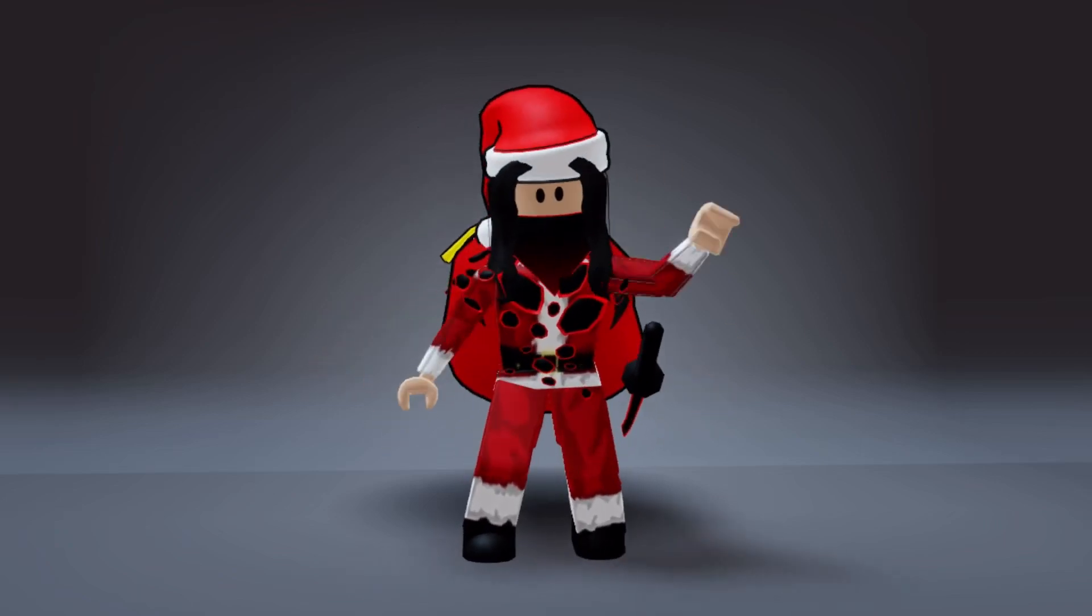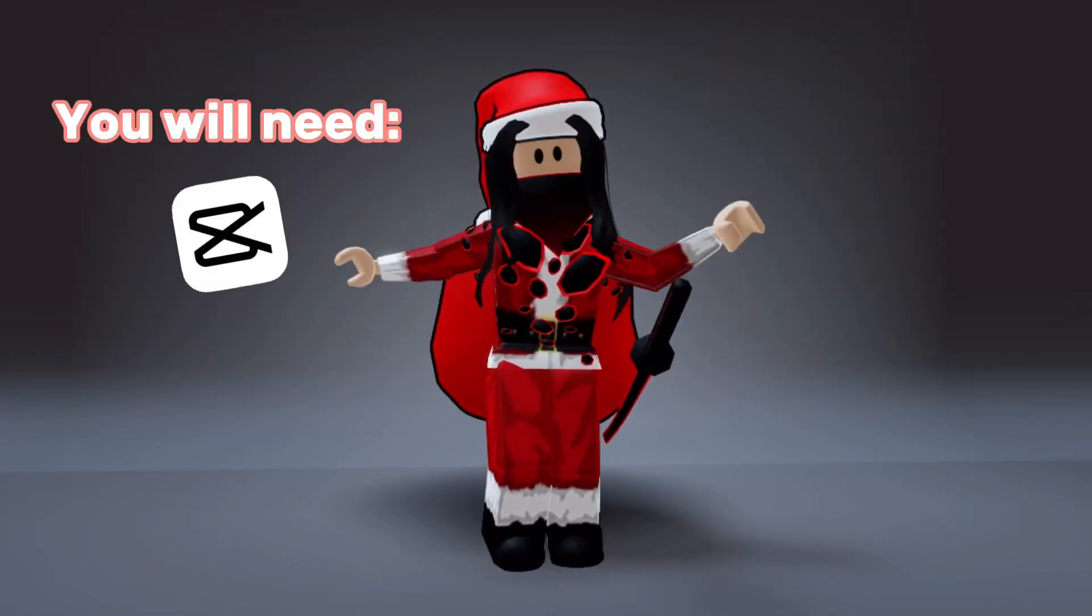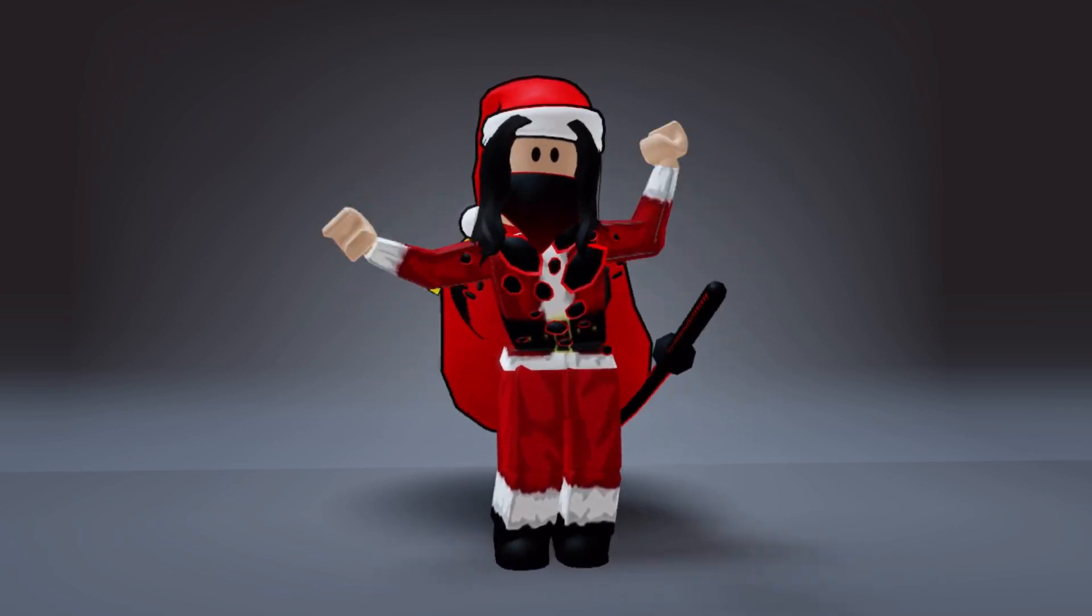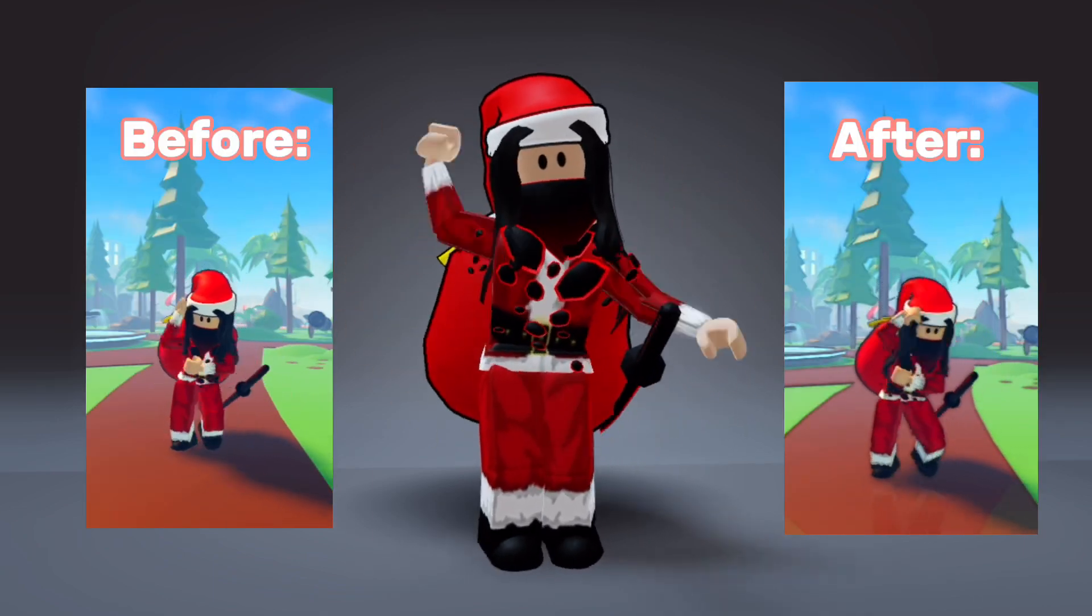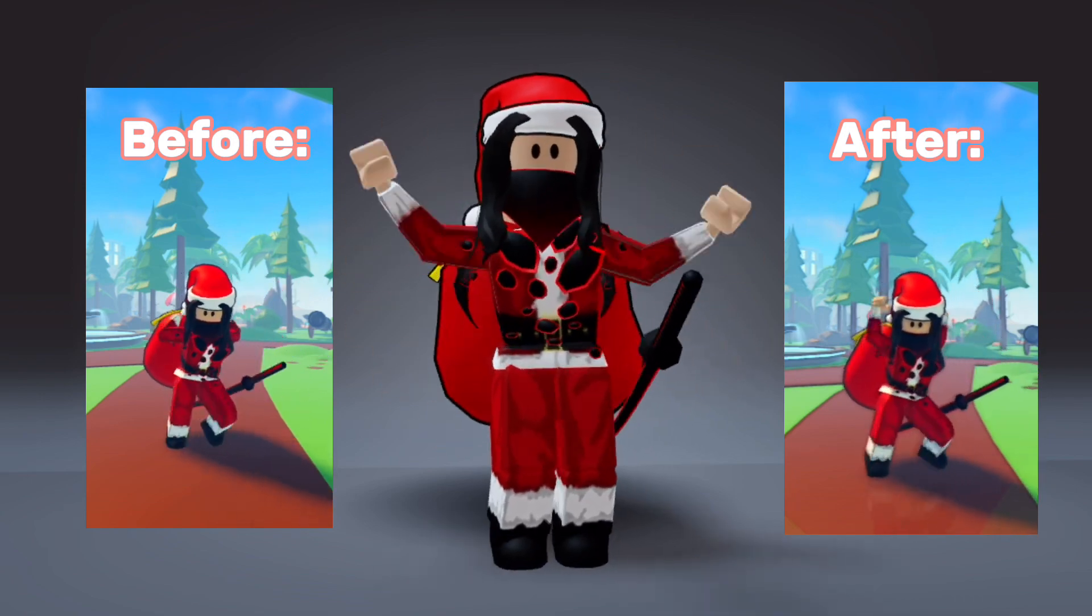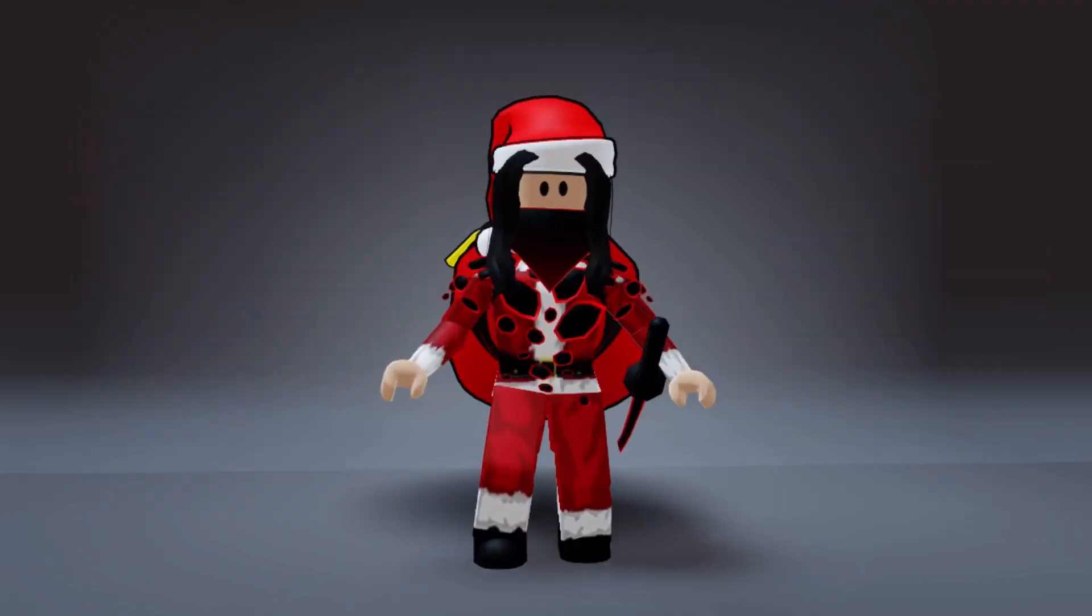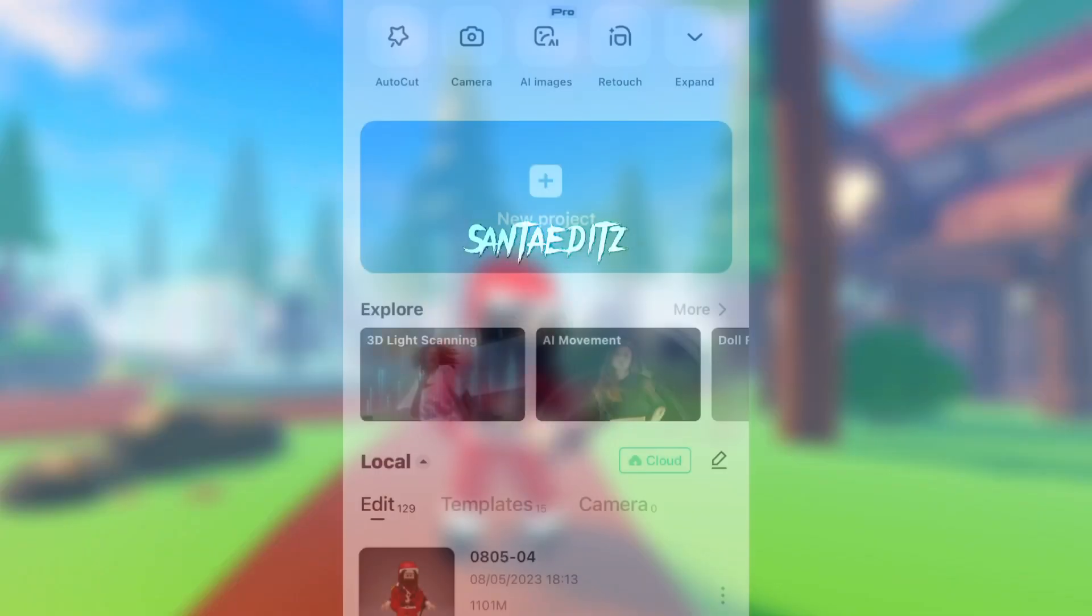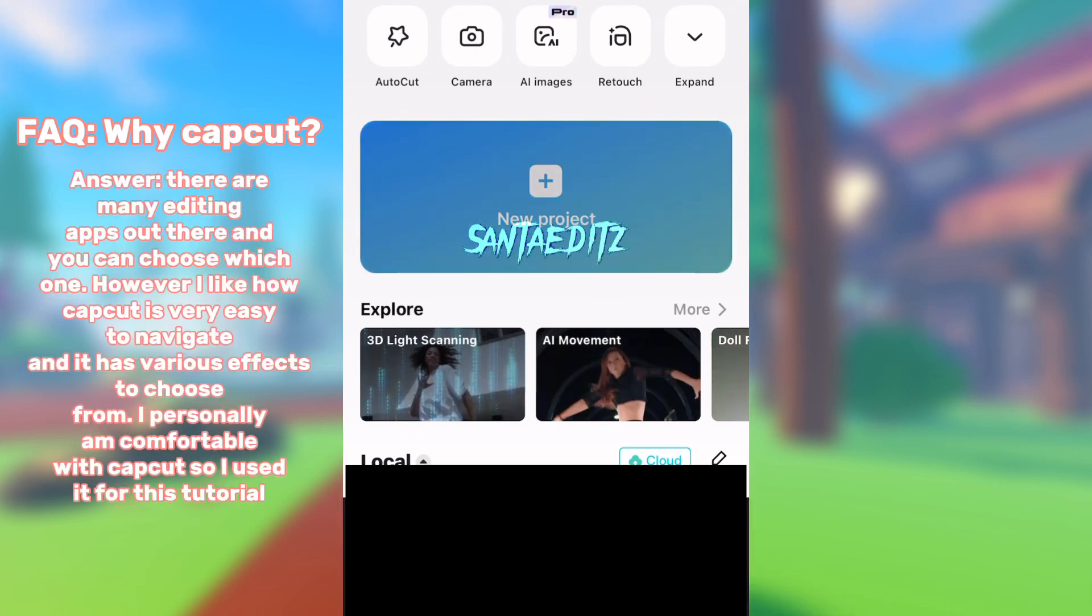Hi guys, today I will be showing you how I get shaders on my videos. First, here is a quick before and after. Without further ado, let's get editing. First, open CapCut and make a new project.